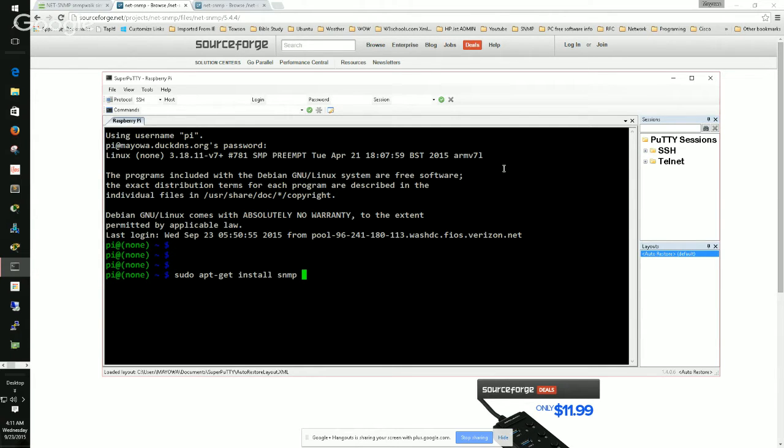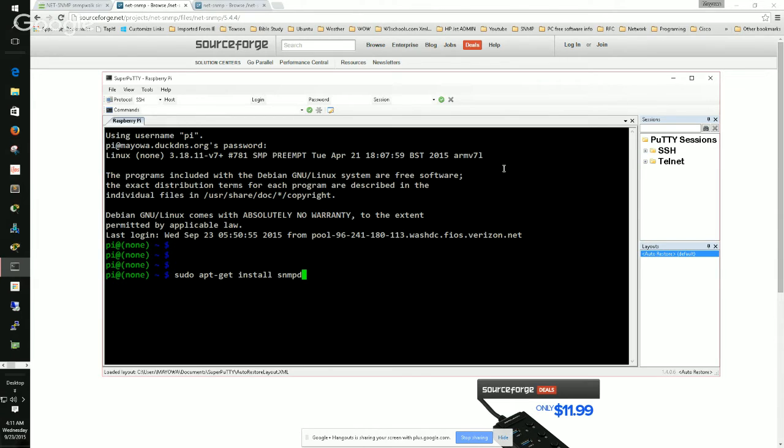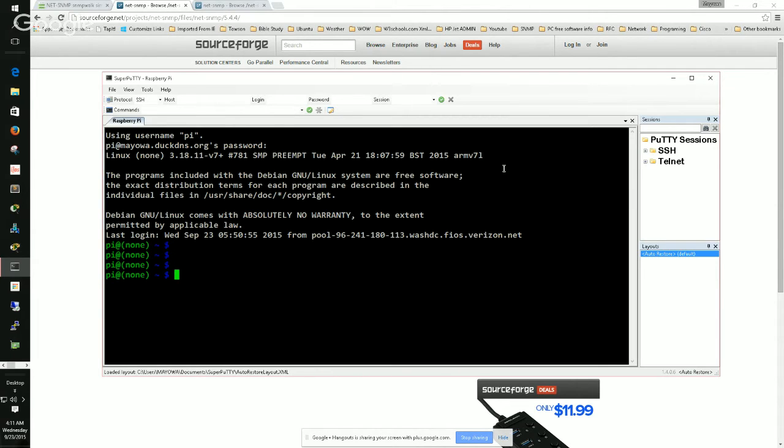Now if you on the other hand want to monitor your PC or the Linux system you're on right now, you want to monitor it, what you should do is just add the d to it. The d makes it a daemon. It installs the service, the SNMP service, on your Linux.